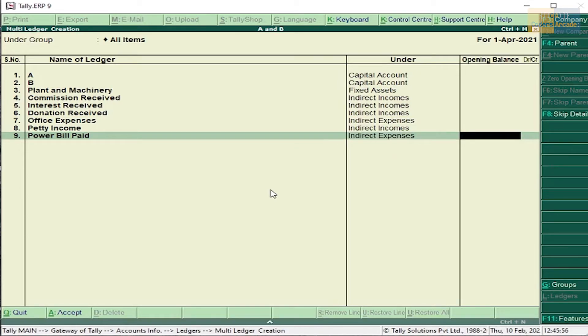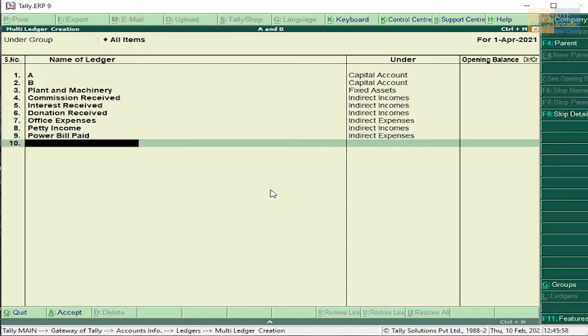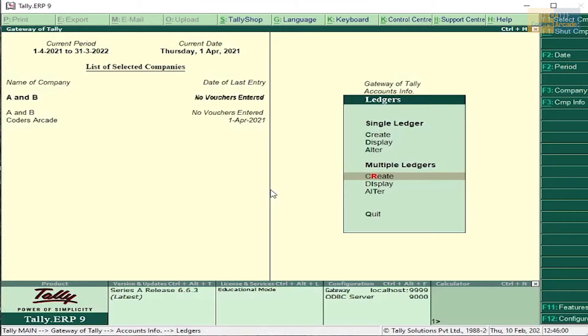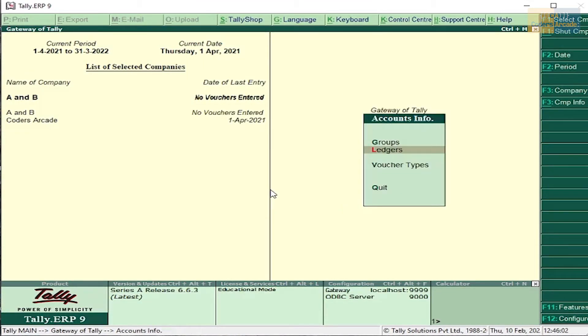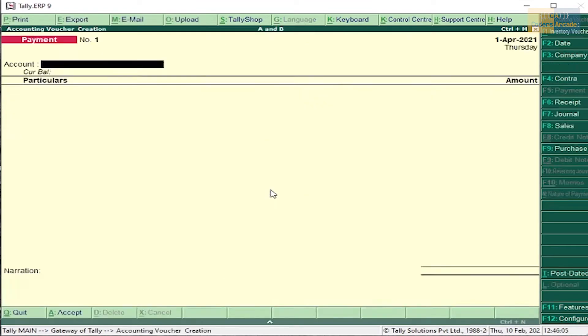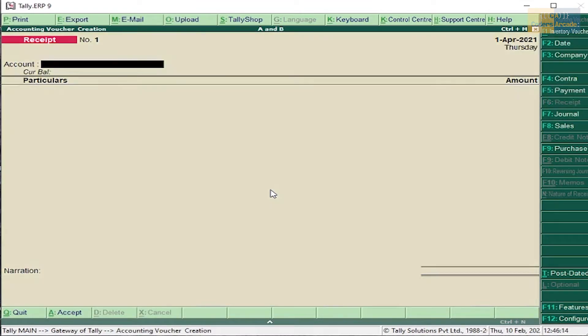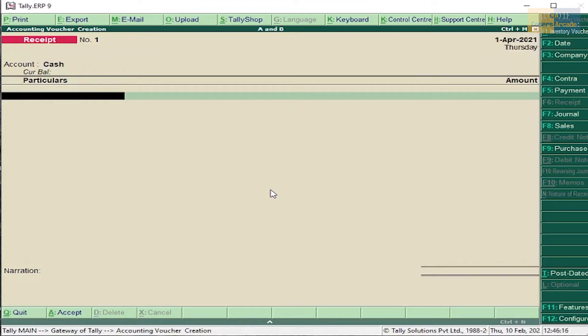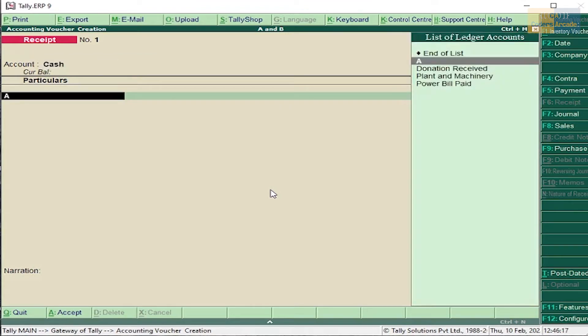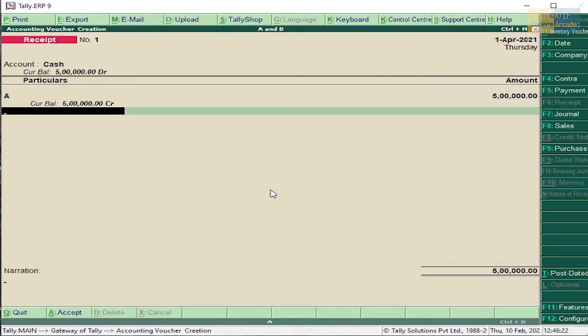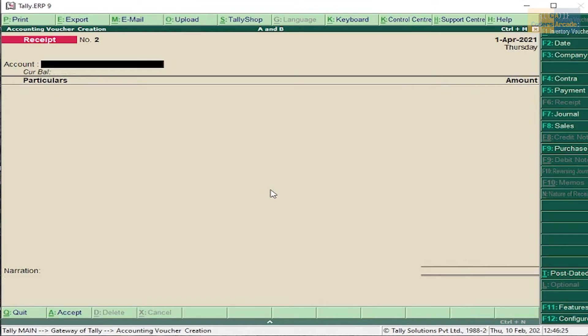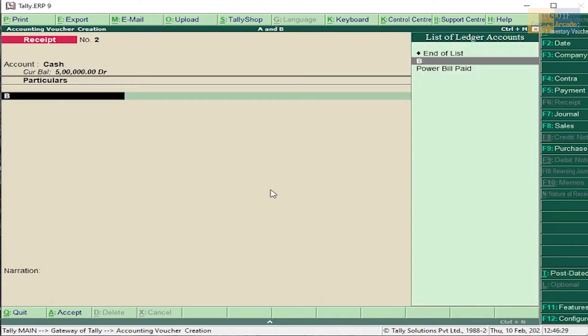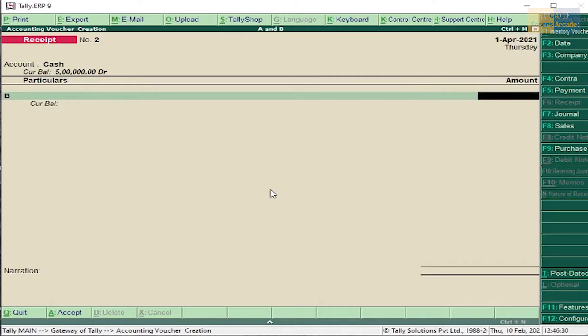First transaction is that A and B invested 5 lakh each. Press F6 receipt voucher, select cash, A, 5 lakh. Press Enter and accept this. B, select cash, B, 5 lakh.